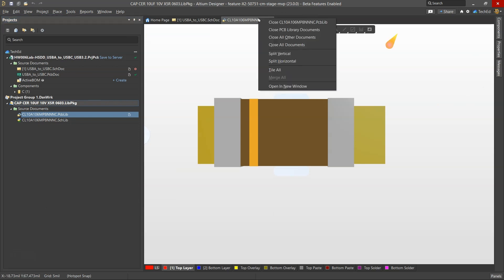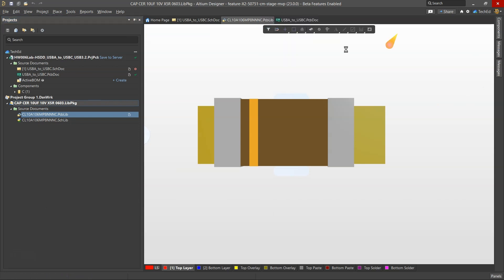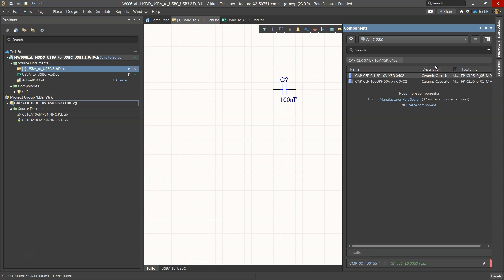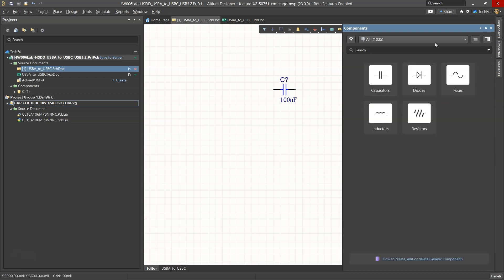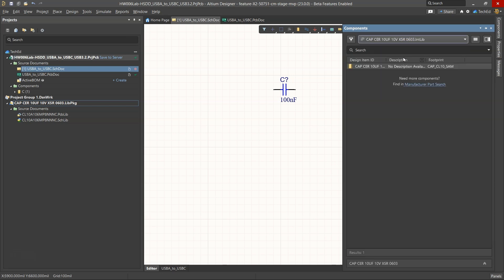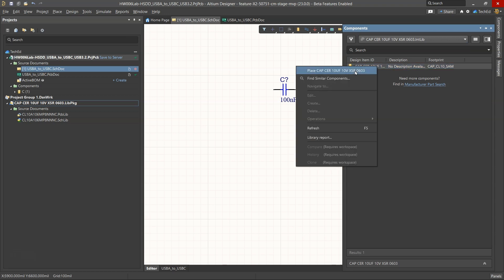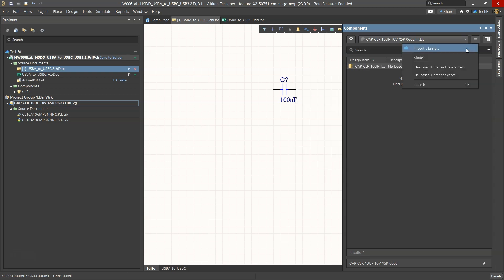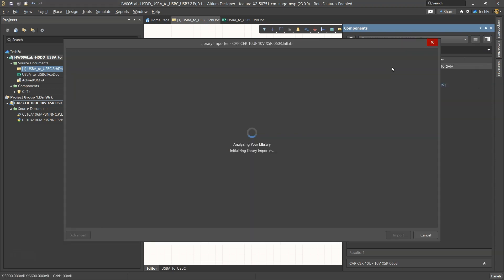I'm going to close this PCB panel, go to my components, and notice here I have my integrated library. Now how do I get this into my cloud? I can import a library here. You click on those three lines, import a library.